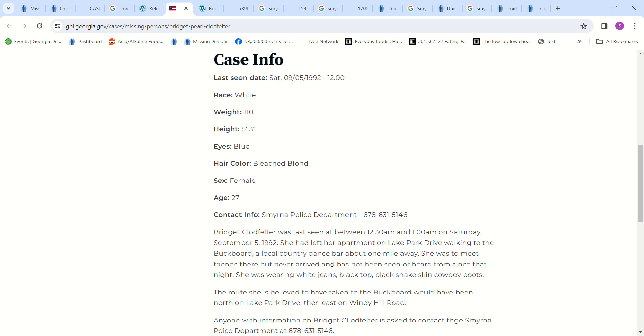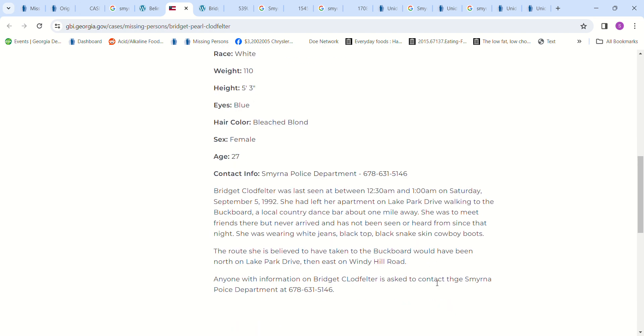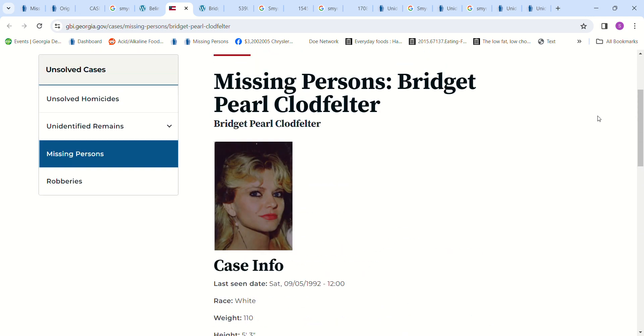She was to meet friends there but never arrived and has not been seen or heard from since that night. She was wearing white jeans, a black top, black snakeskin cowboy boots. The route she is believed to have taken would have been north on Lake Park Drive, then east on Windy Hill Drive and Windy Hill Road. Anyone with any information is asked to contact the Smyrna Police Department. And to me, I feel like if you have any information, I would email the police department, email a detective, email the sheriff's department - just CC all of them in the same email. Even if it's hearsay, something you heard from somebody drinking and talking, somebody who's been in jail, give them the information. Let them decide what's important. Such a beautiful young girl.